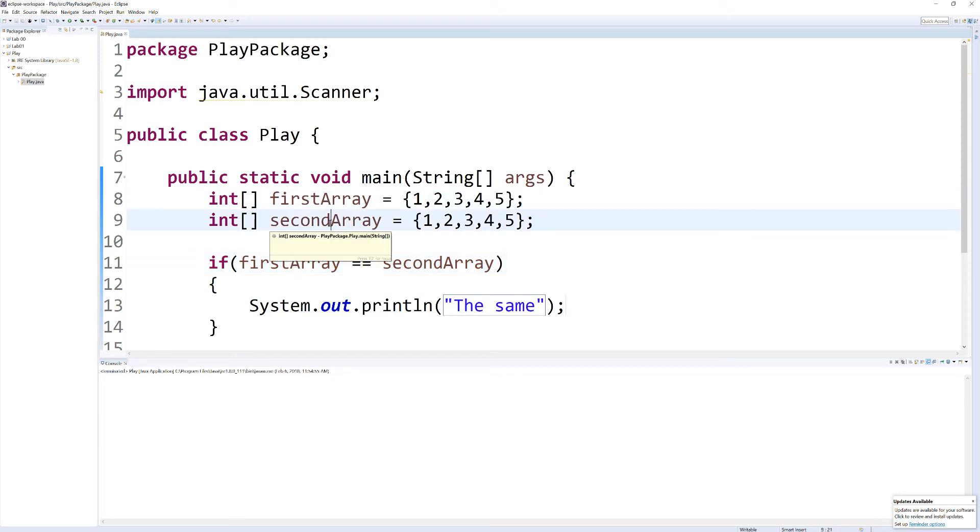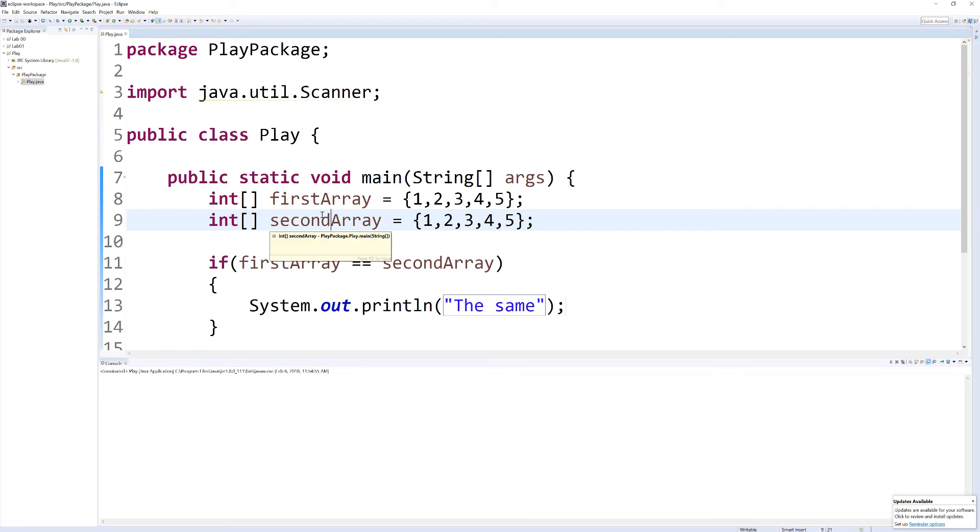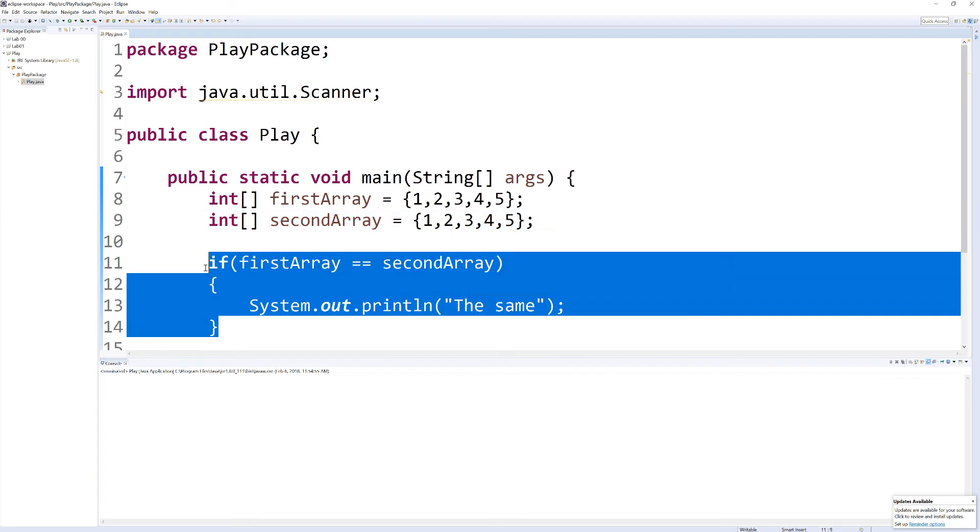So if we want to check what's inside of our array, we have to actually go through the index. So, one way to do this is,